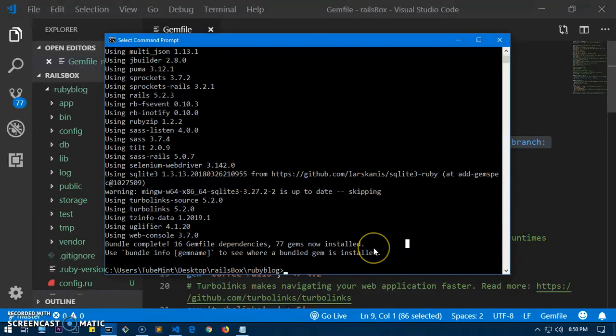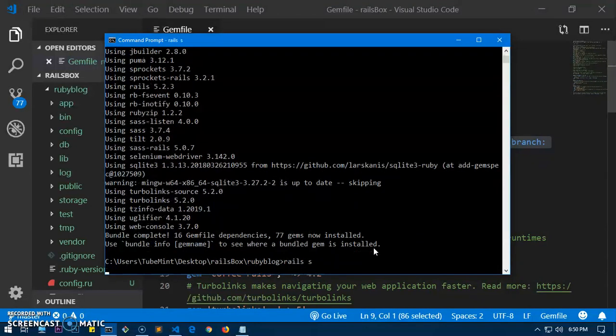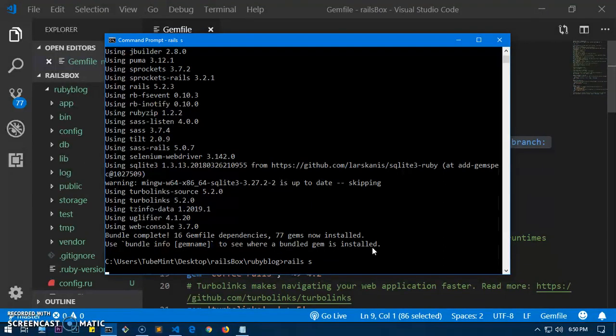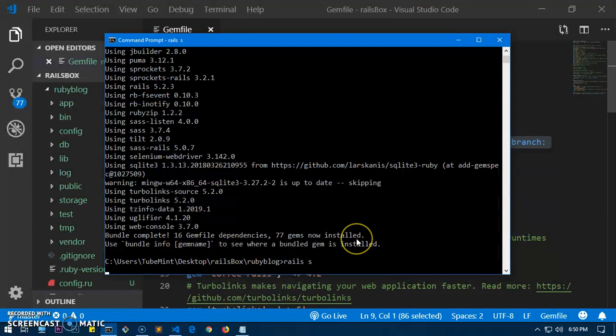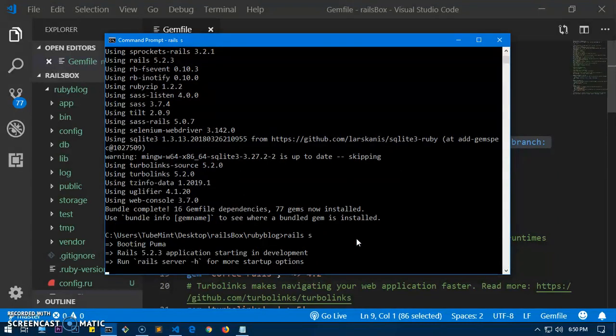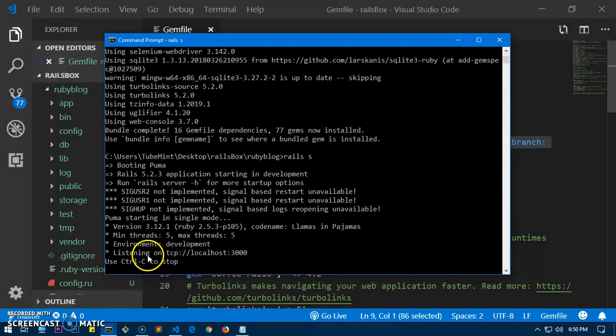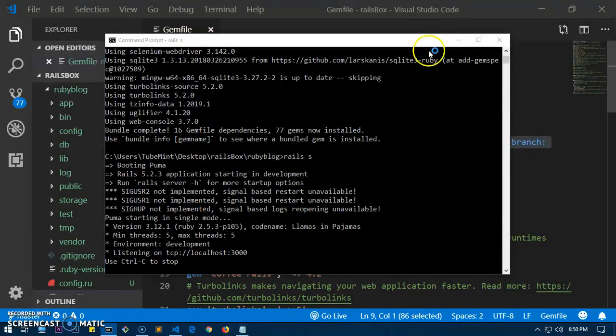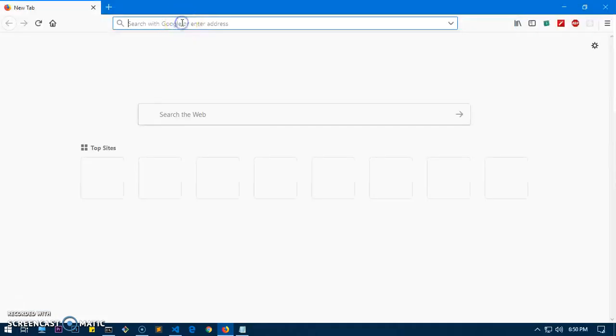Let's go ahead and run the server with 'rails s'. Here we go. Now let's launch it at localhost:3000.